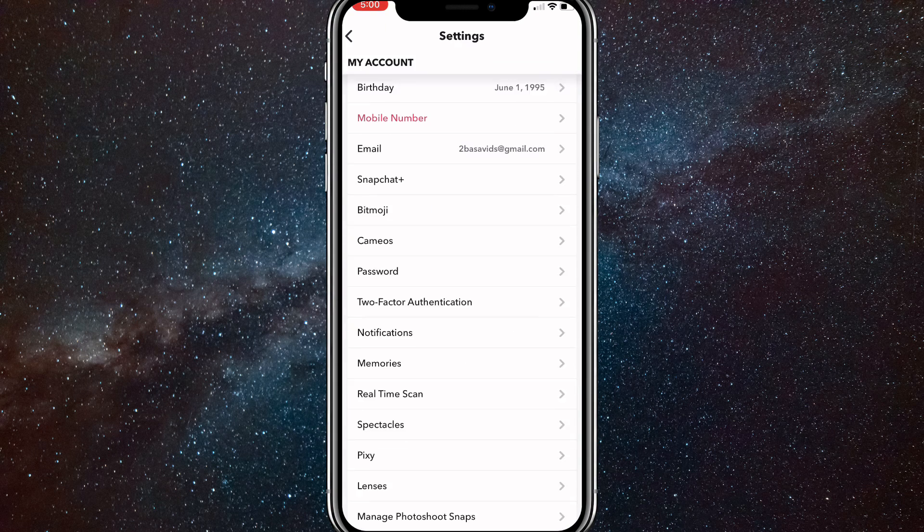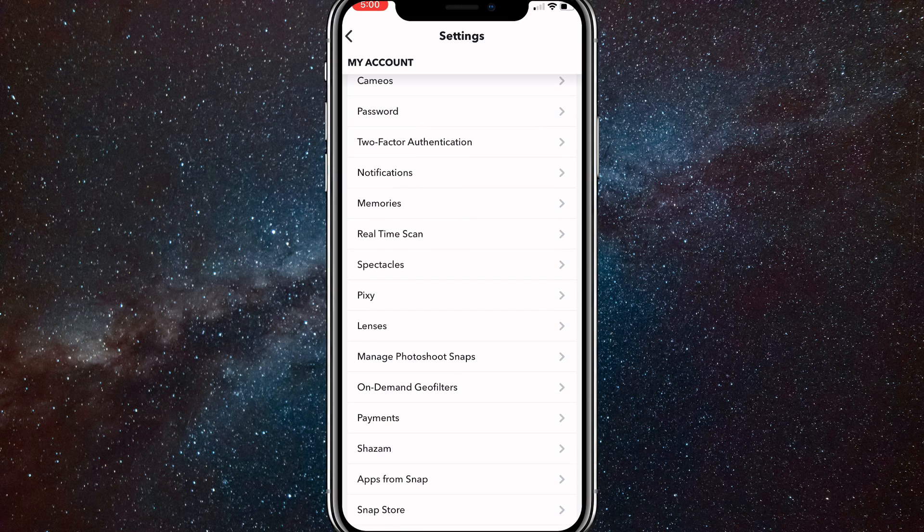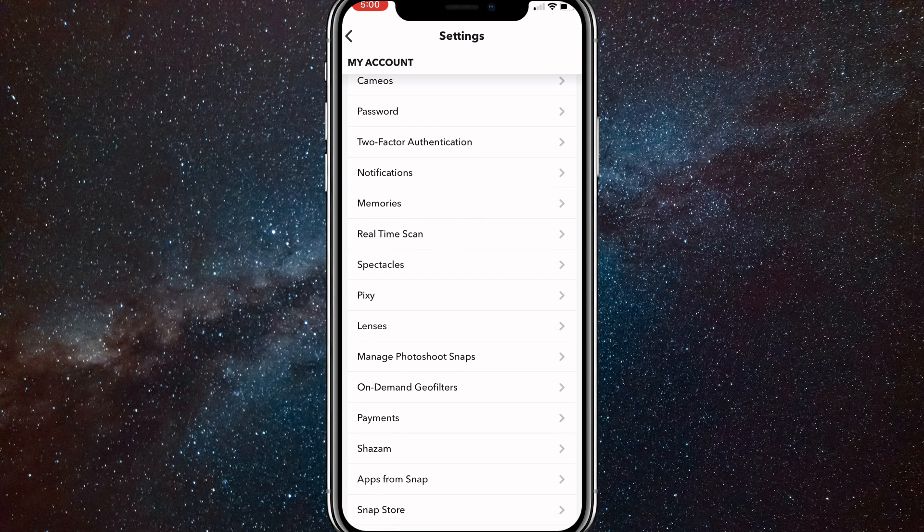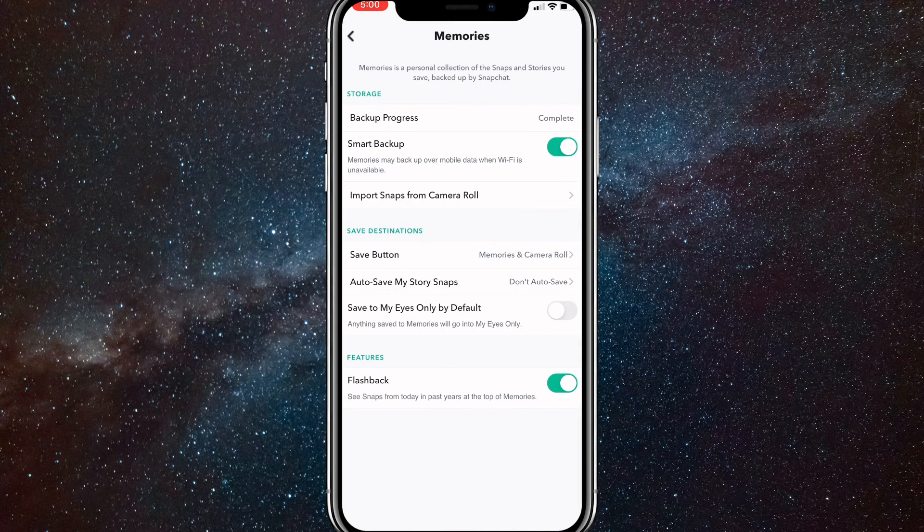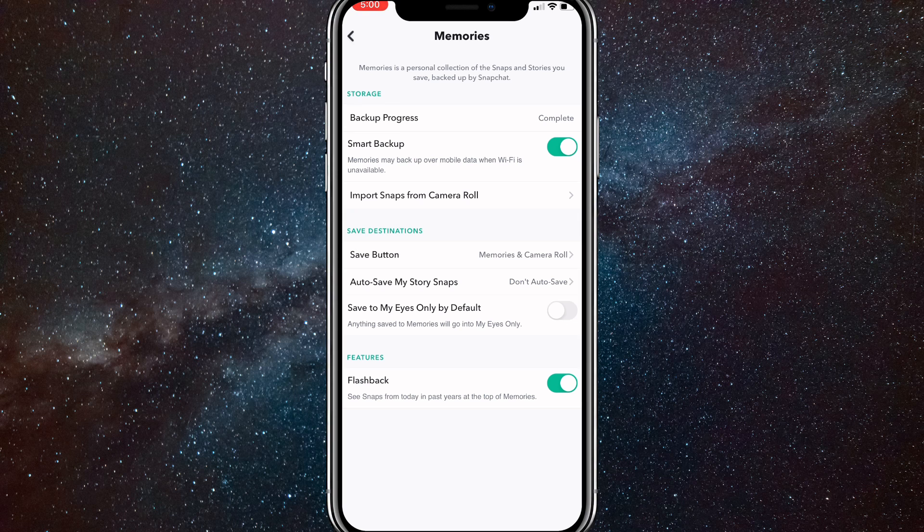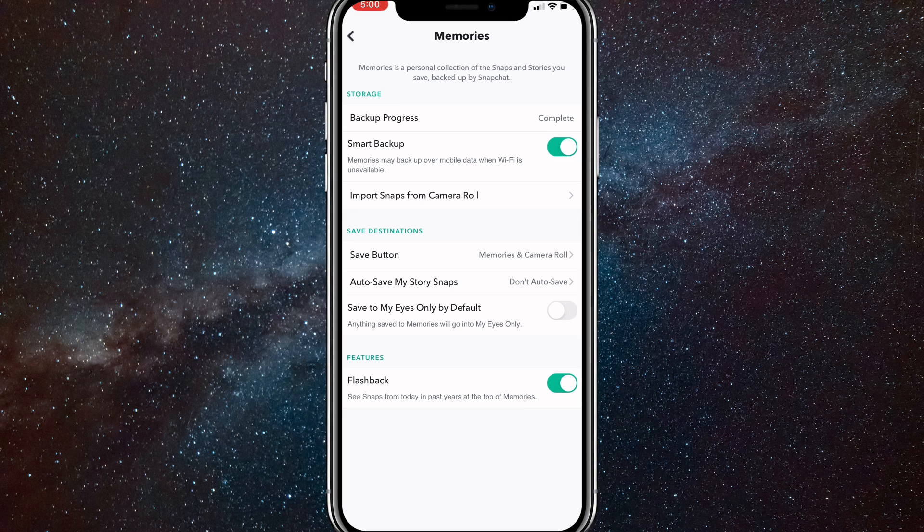When you get to settings, scroll down to memories. It should be somewhere in the my account section. Once you click on it, there will be a couple options here.